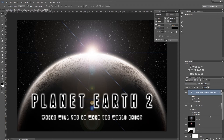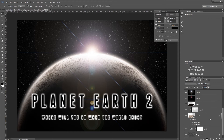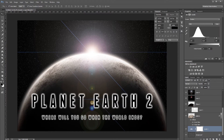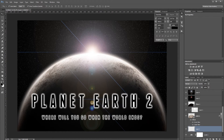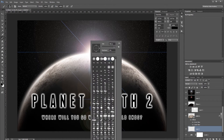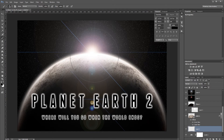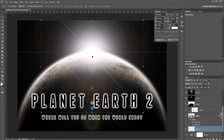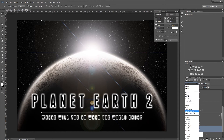In the layers panel, go just below the planet layer and create a new blank layer. Using the Brush tool at about 800 pixels with hardness at 0%, paint with white behind the planet to brighten up the flares. Set the blend mode for this layer to Linear Dodge.